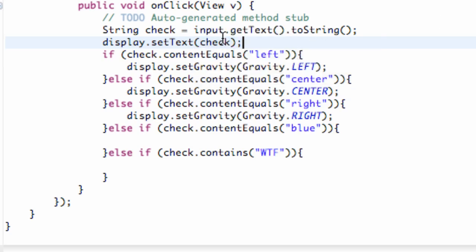And then it's going to just set the text real quickly and then check if it's left, right, center, blue, or WTF. Where's the fridge at?